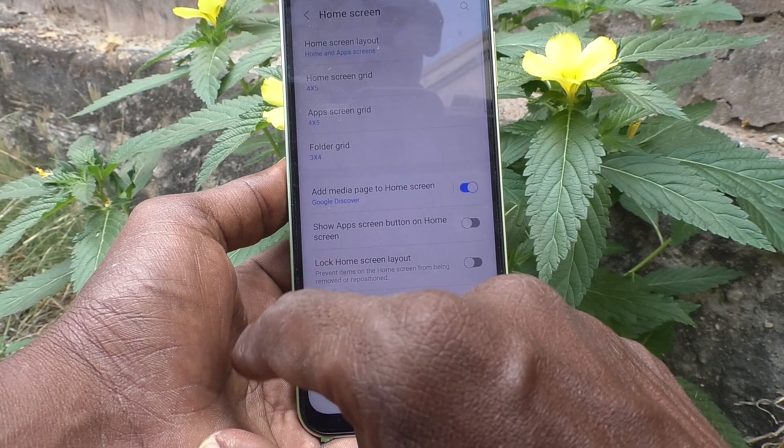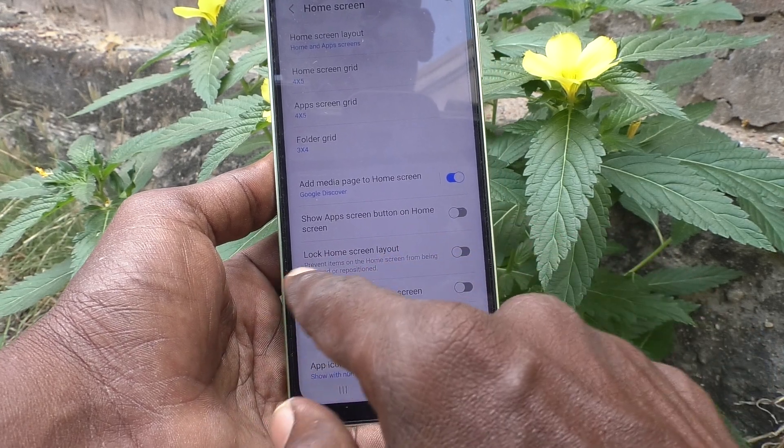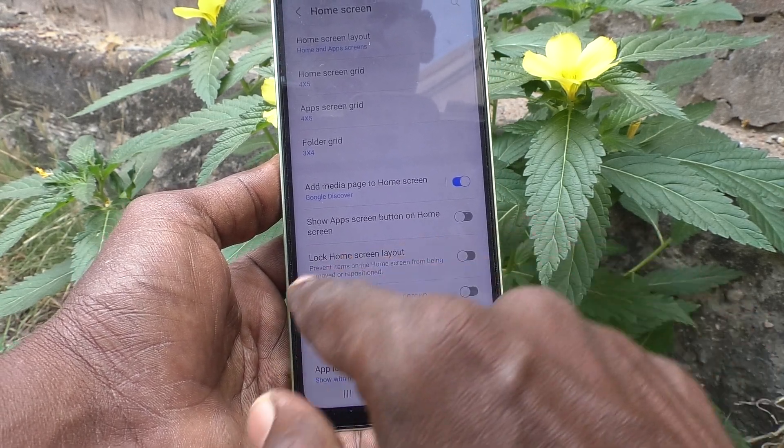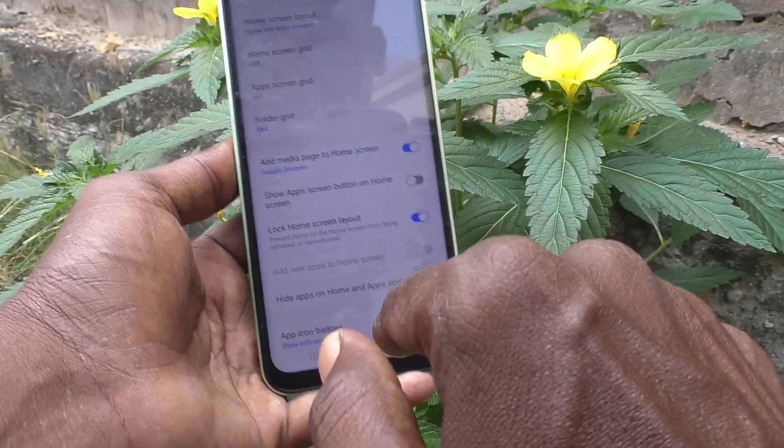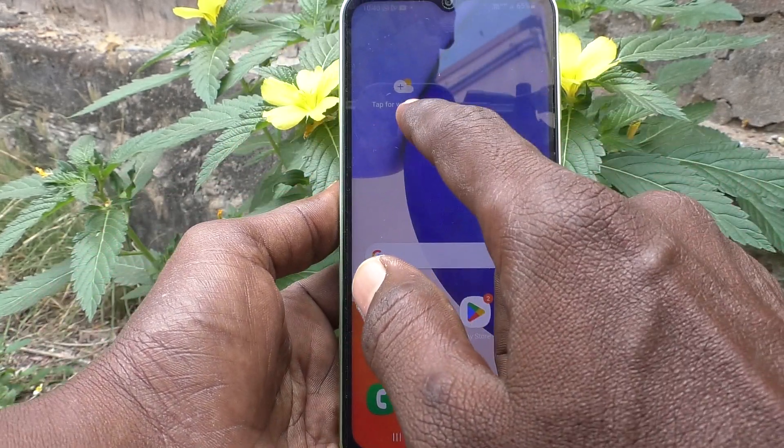For that, what you have to do is go to Settings, click on Home Screen, and just use this button: Lock Home Screen Layout. Now it is locked.